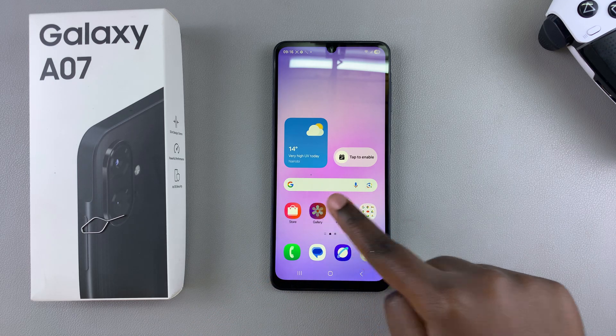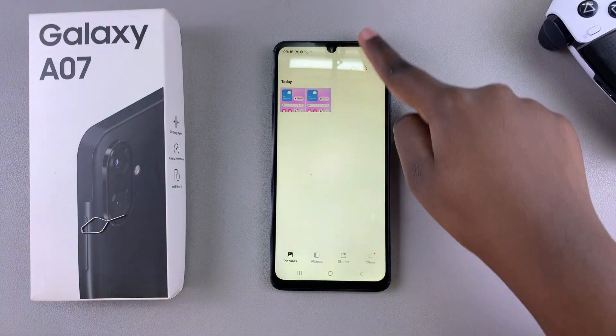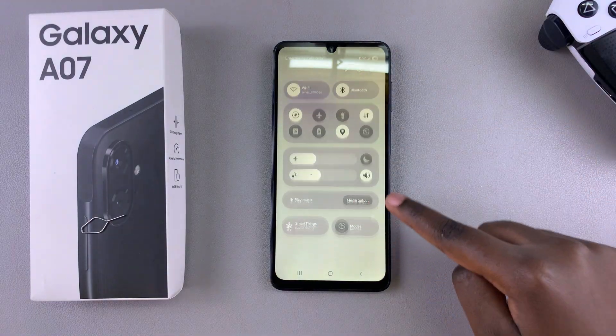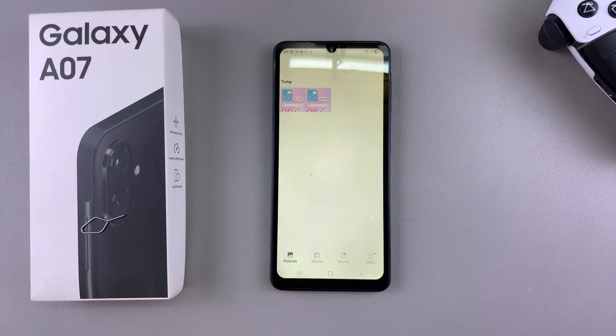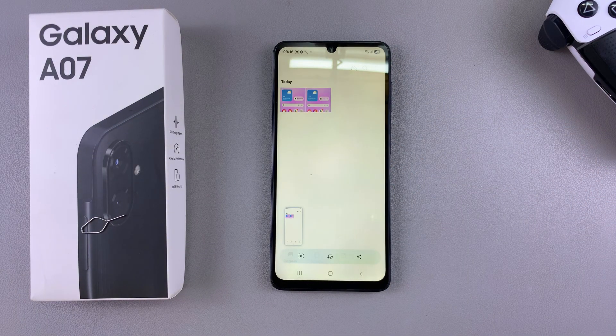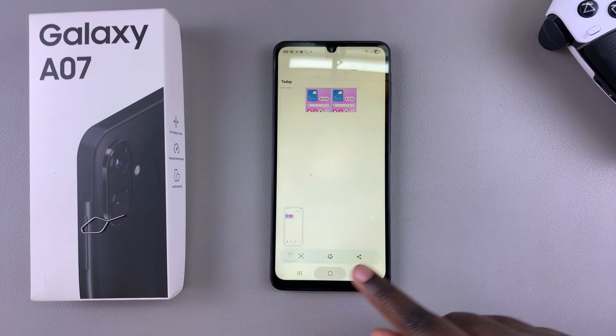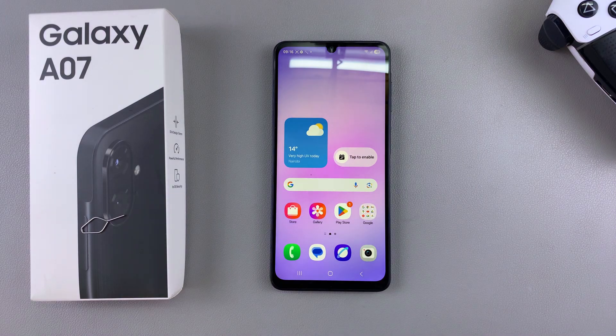For example, if you're in the gallery app when you take the screenshot, it will be a screenshot of the gallery app. Another way you can take a screenshot is by screenshotting a full page.